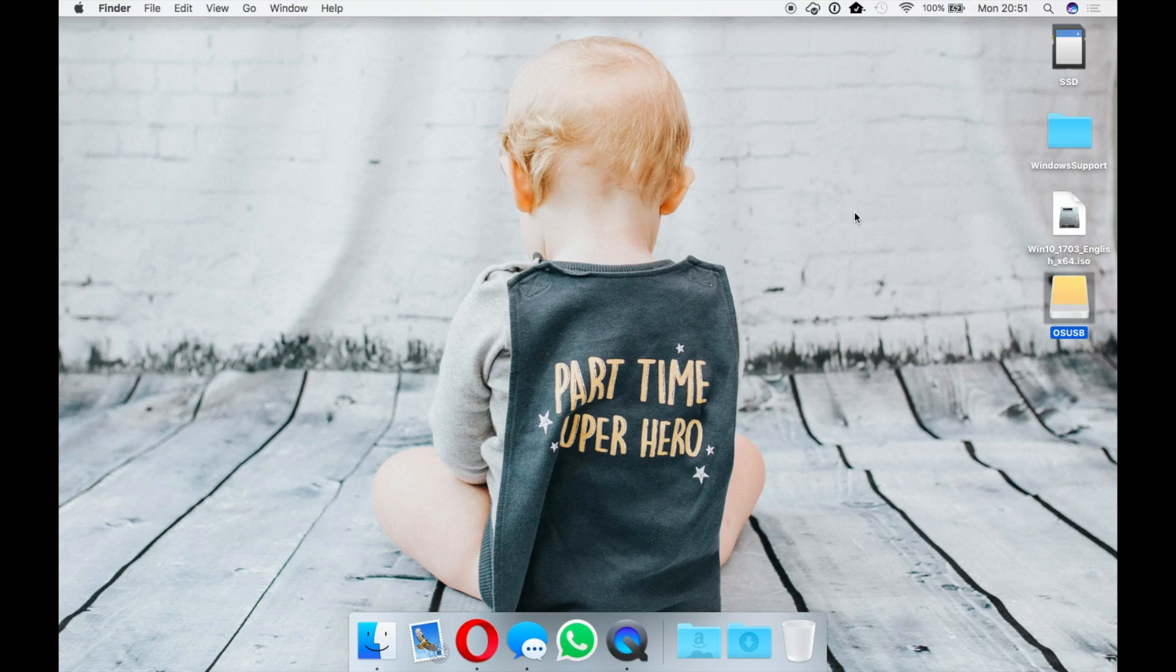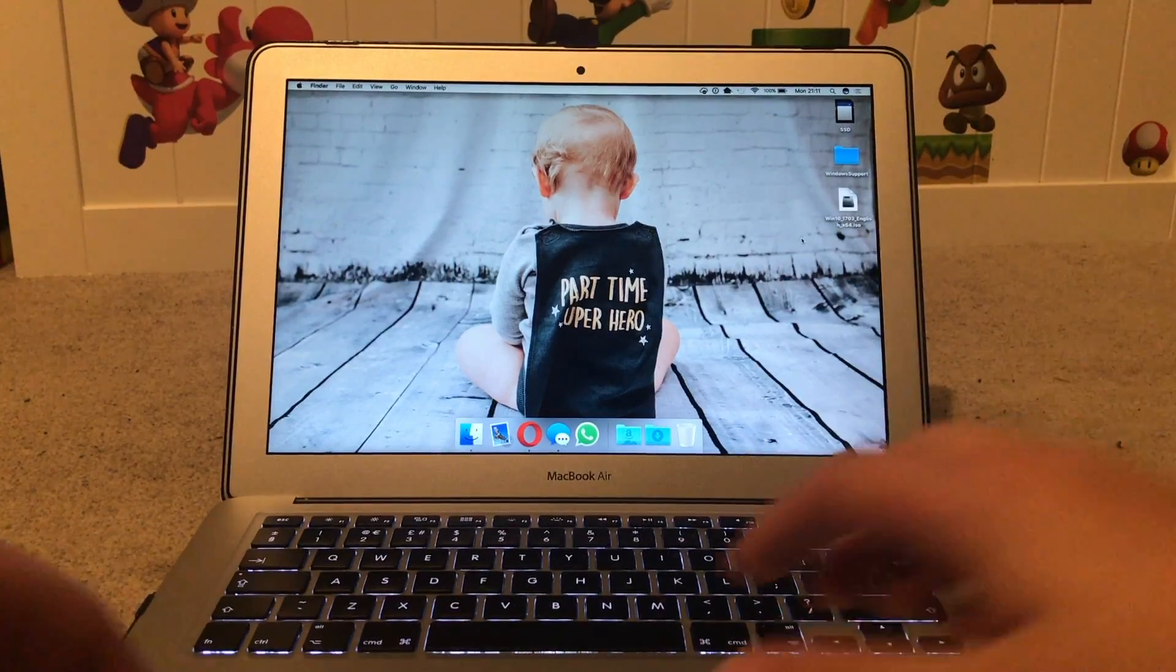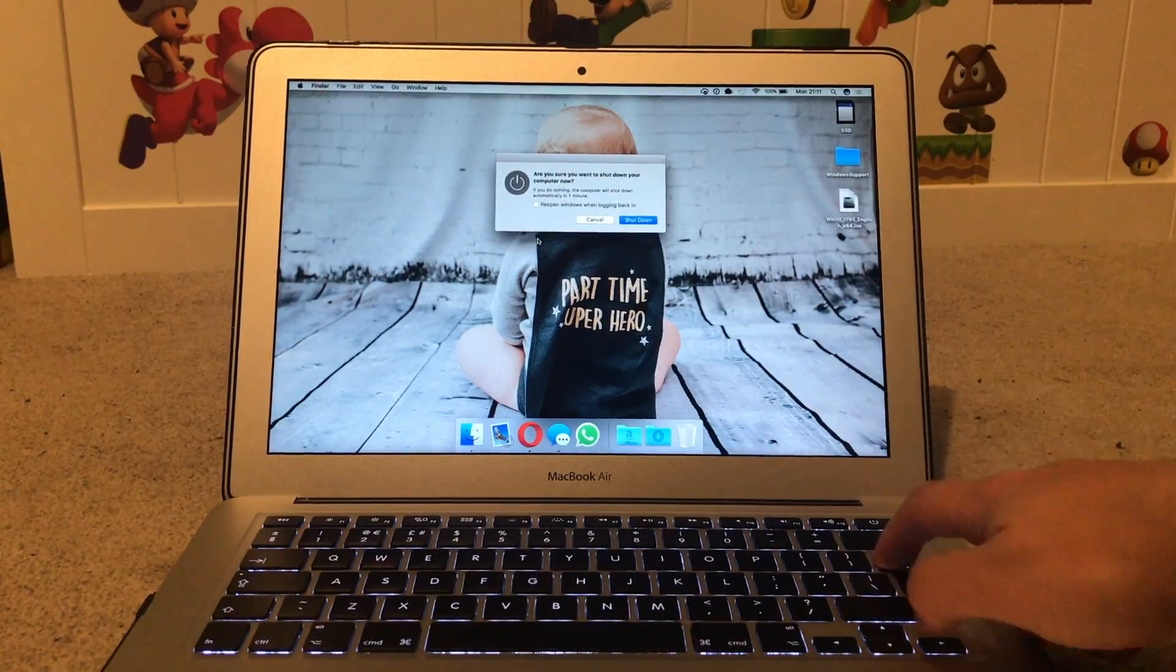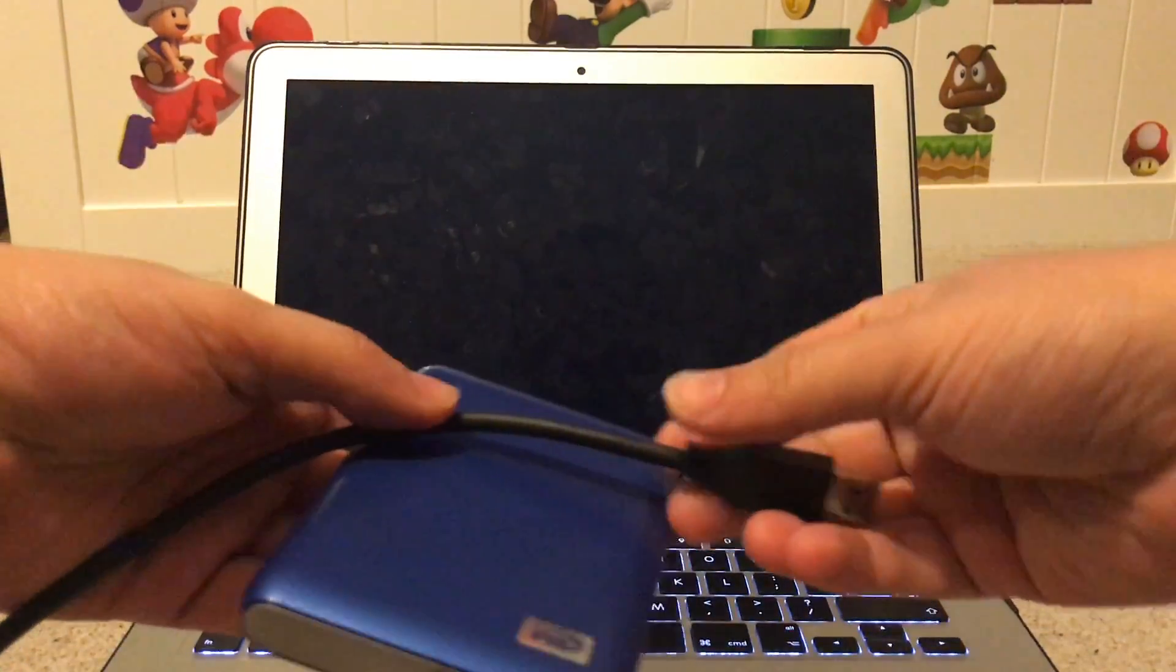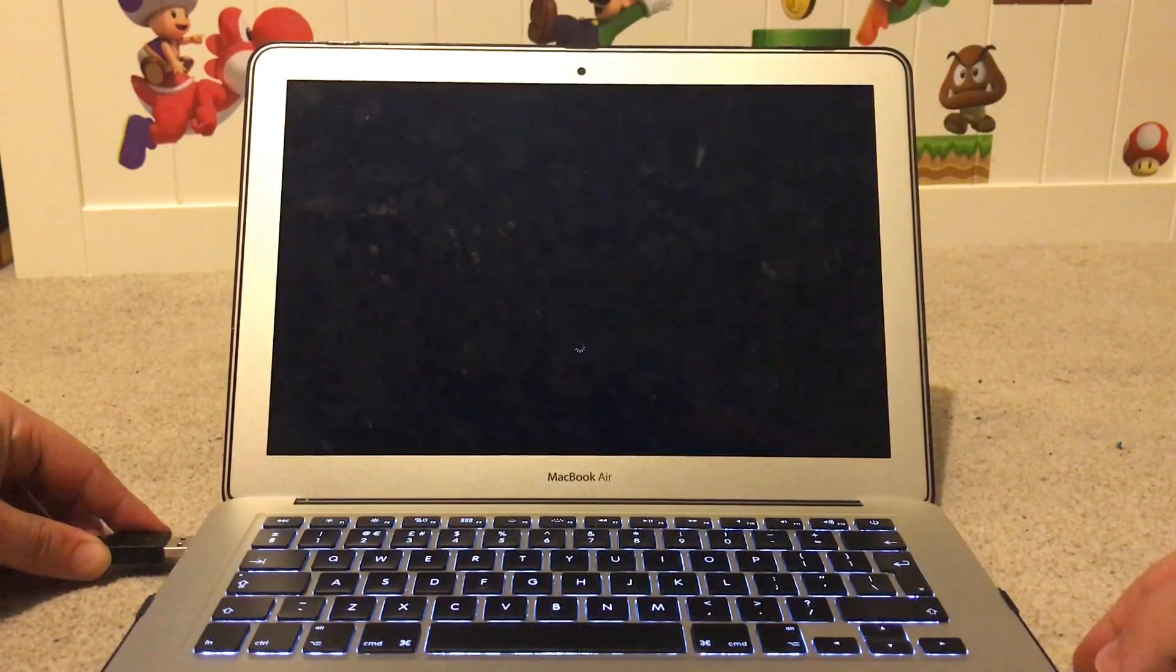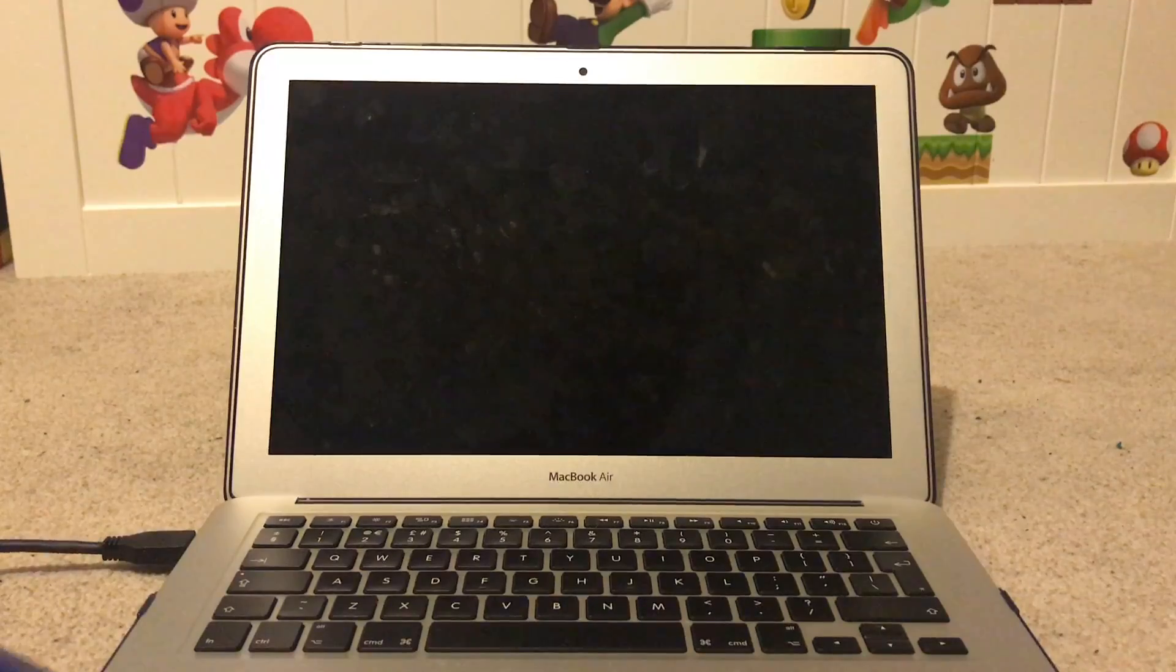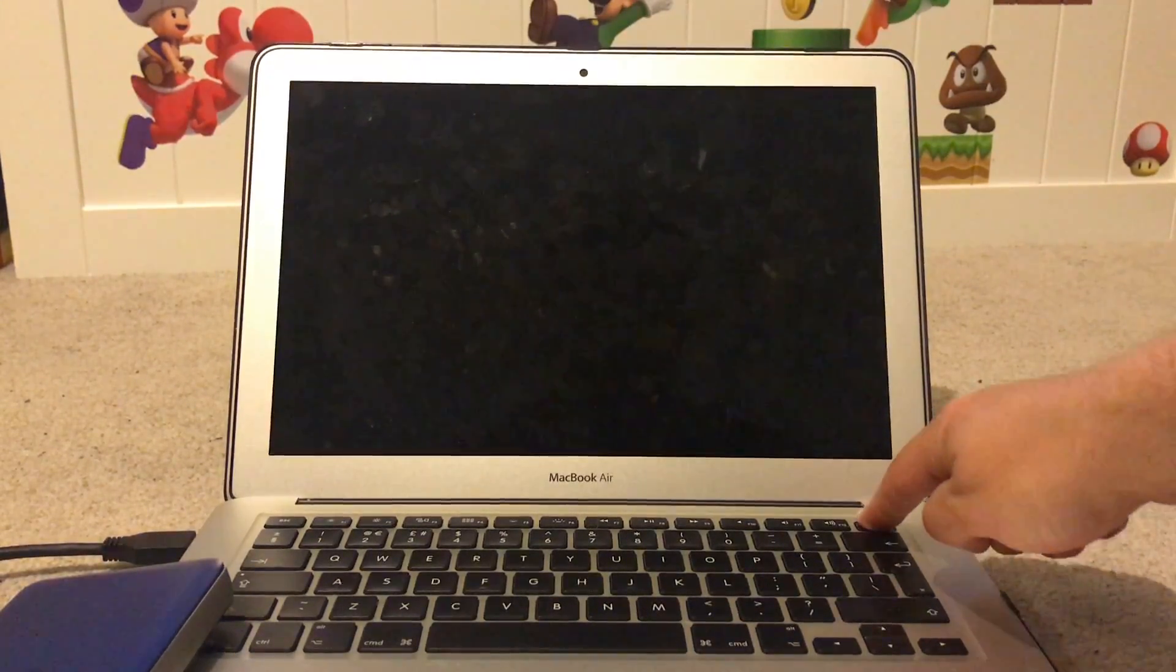When the copy is complete, eject the USB and shut down the Mac. When the Mac is turned off, plug the USB hard drive back in. After hitting the power button, you will need to hold the ALT key until the USB drive is visible, then highlight this and hit enter.